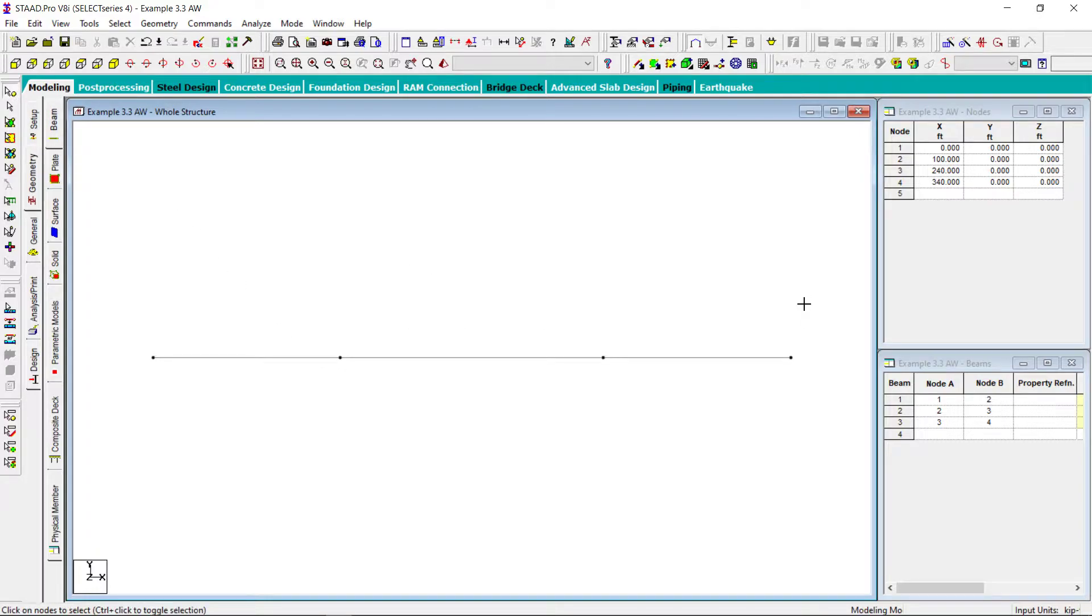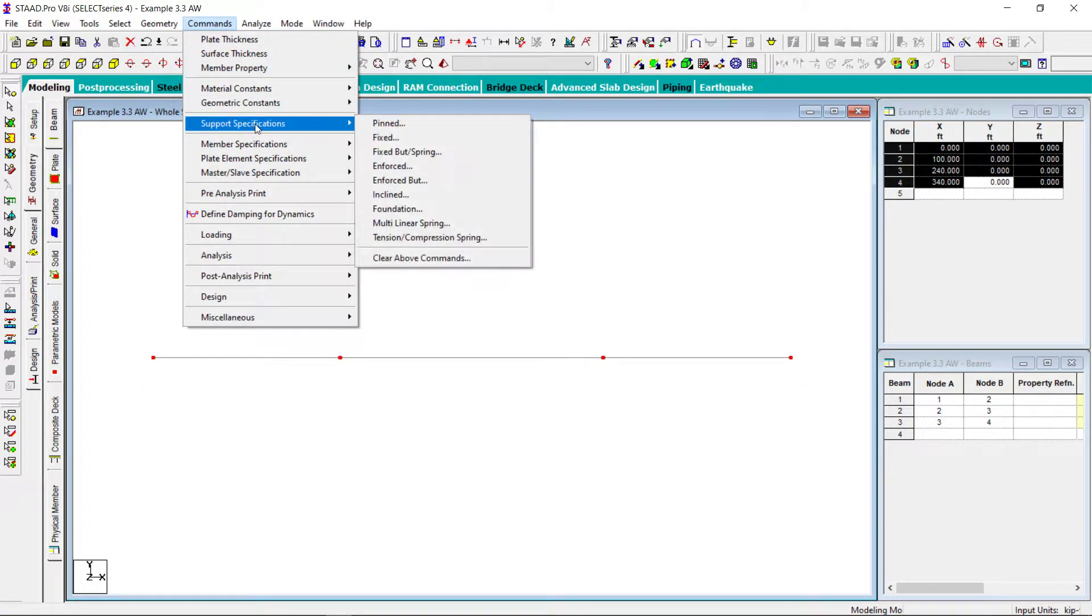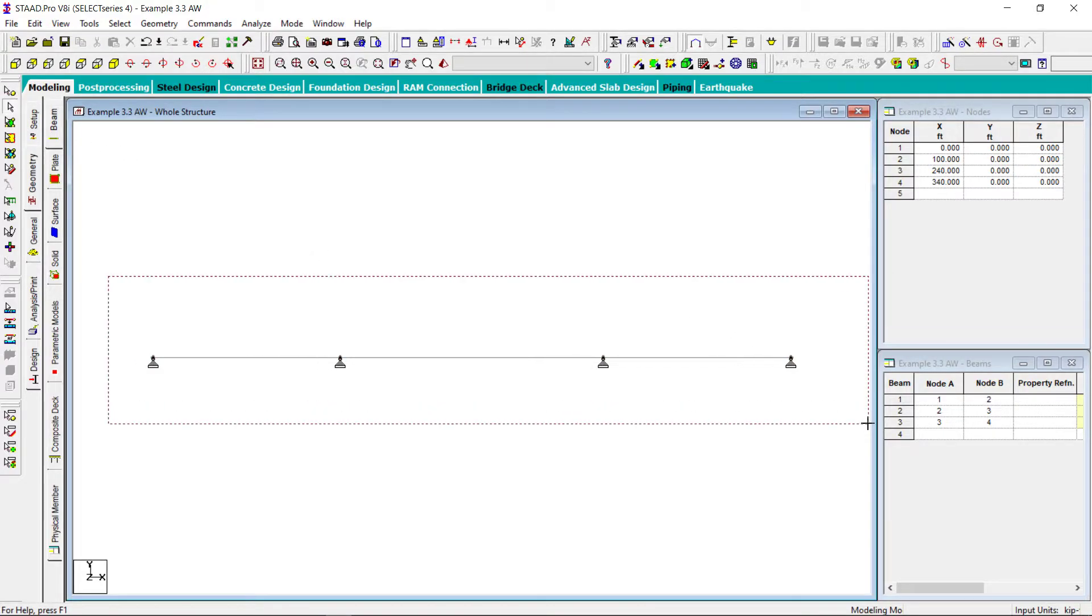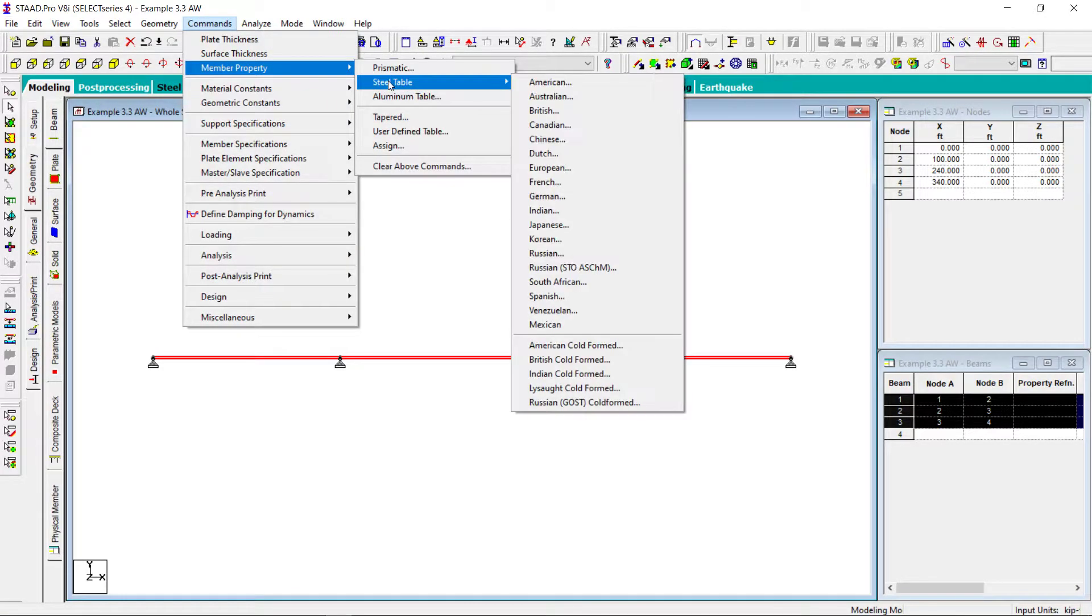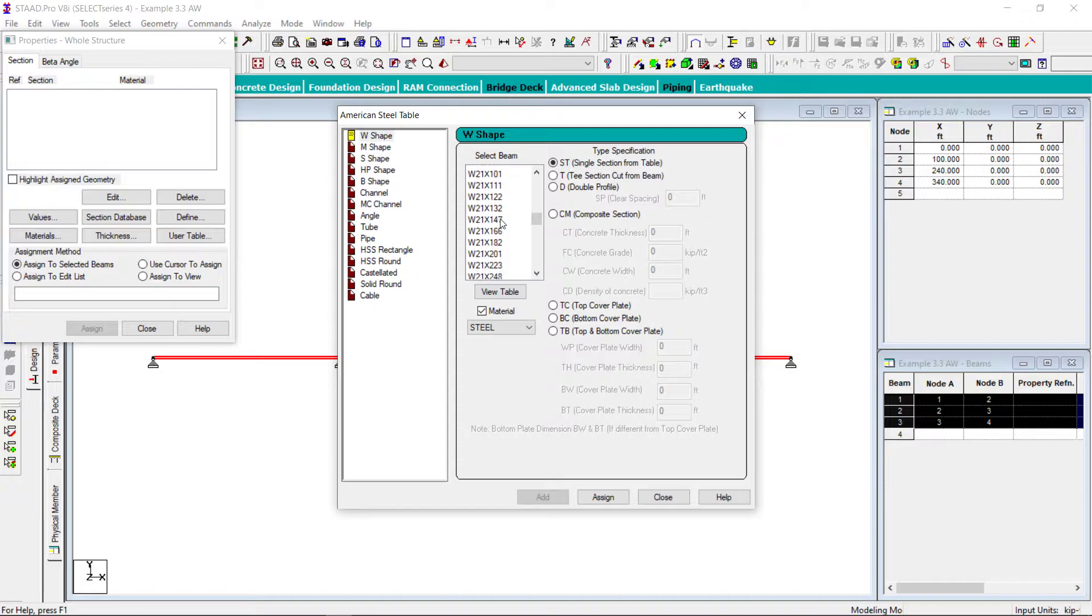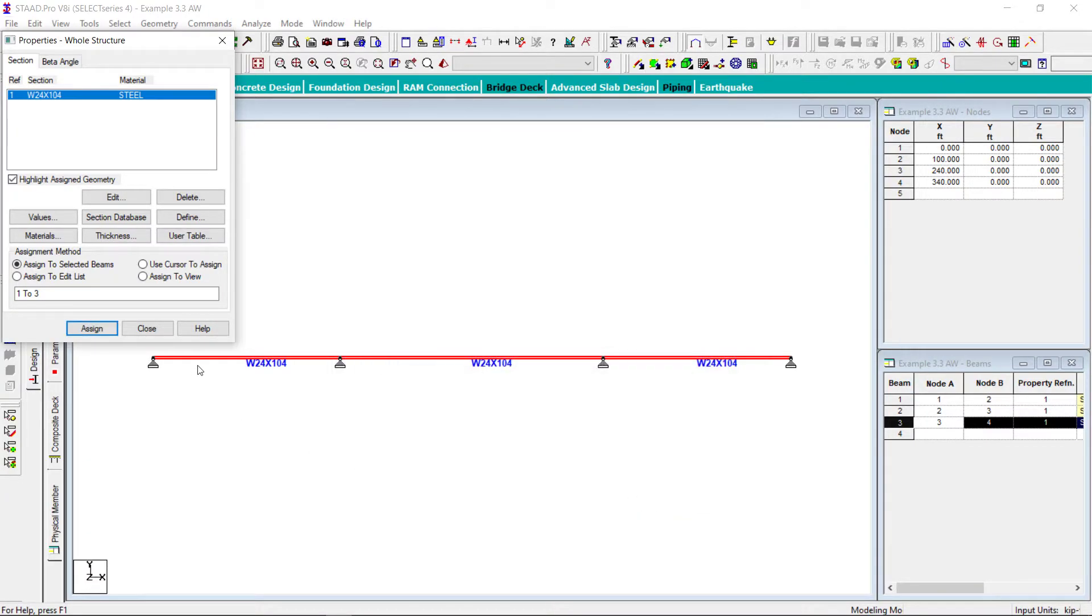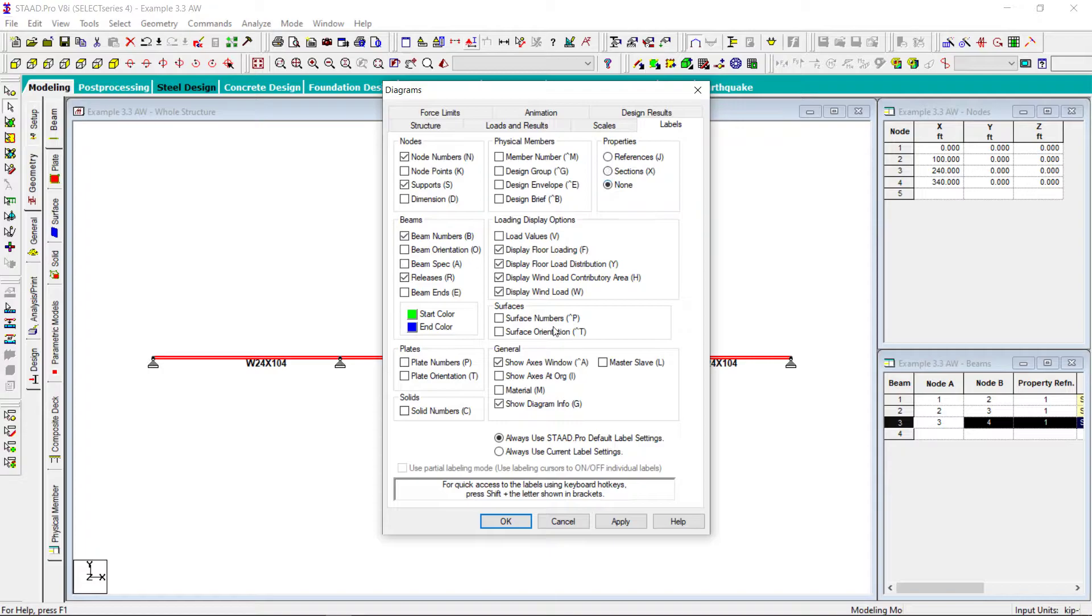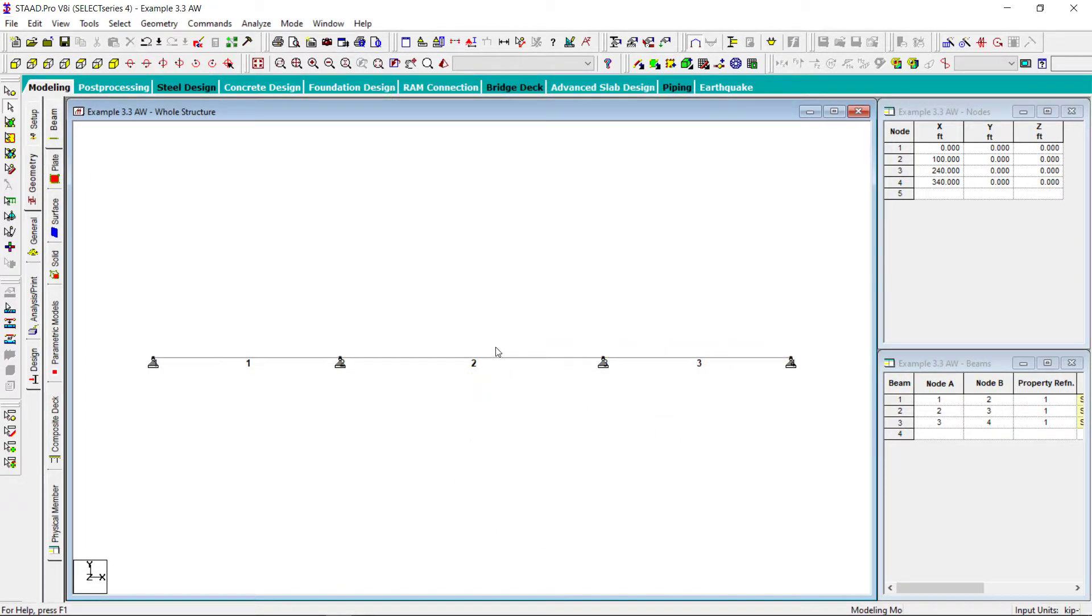And all these nodes are simply pin support. Let us assign pin support. I can assign some fictitious members as well, it's not very important. Let me assign some steel sections, let it be W, say, 24 by 104.